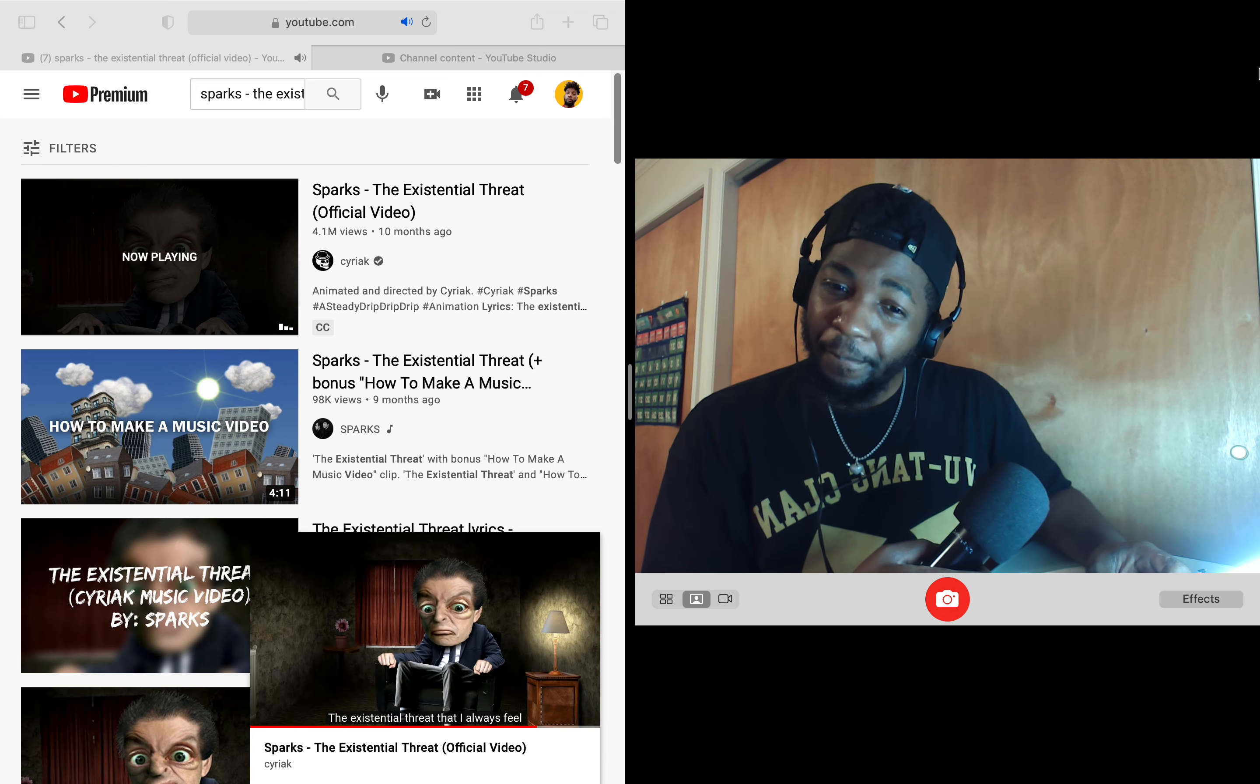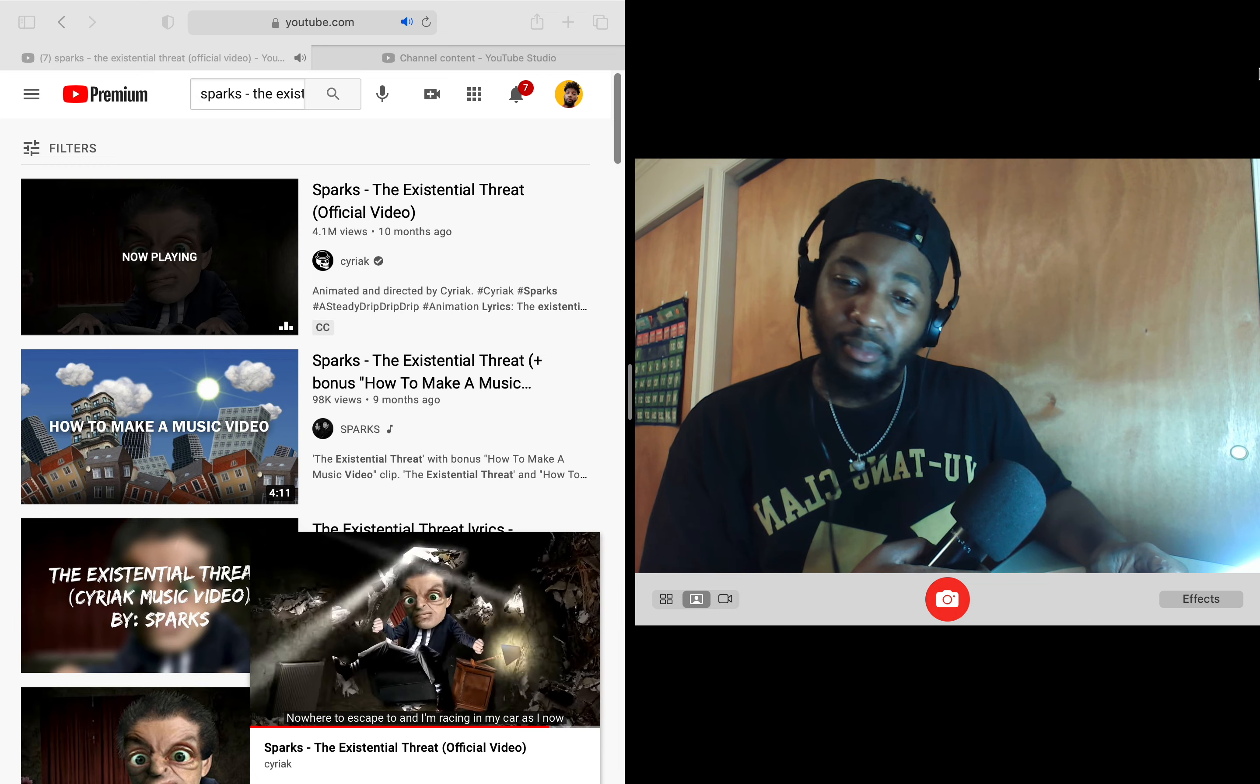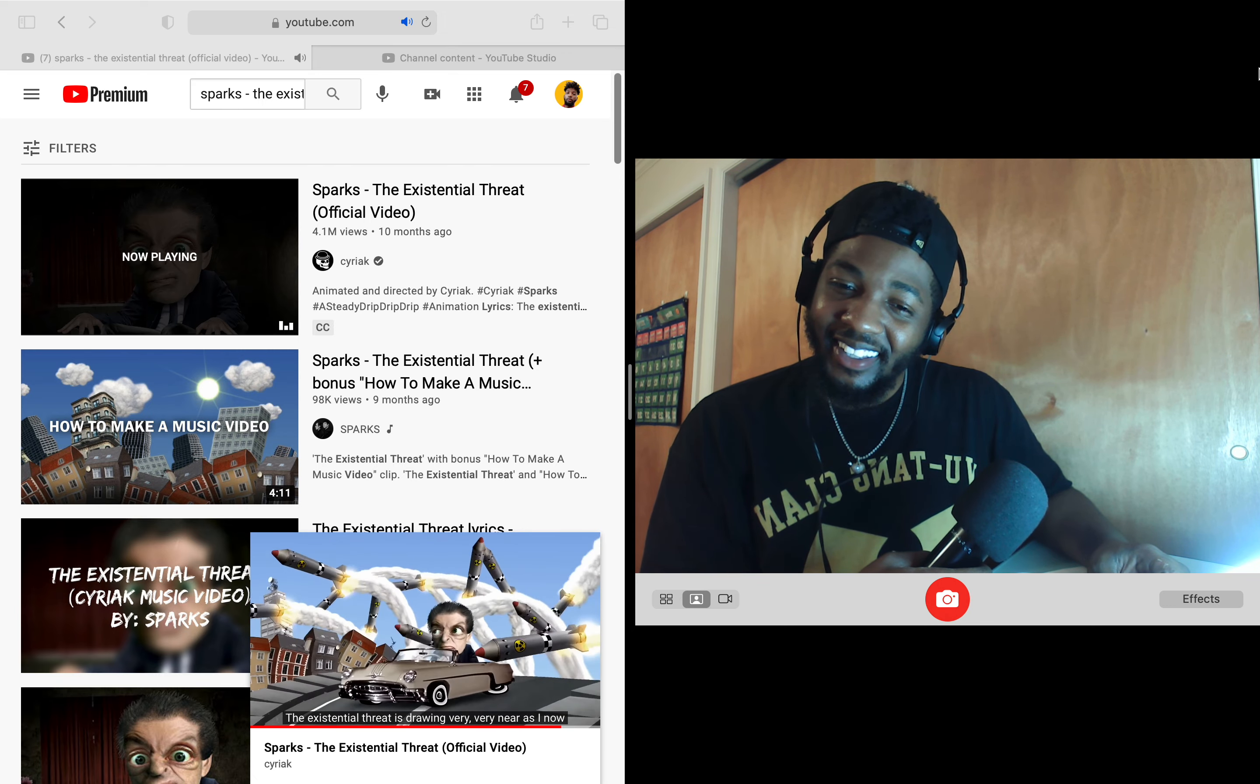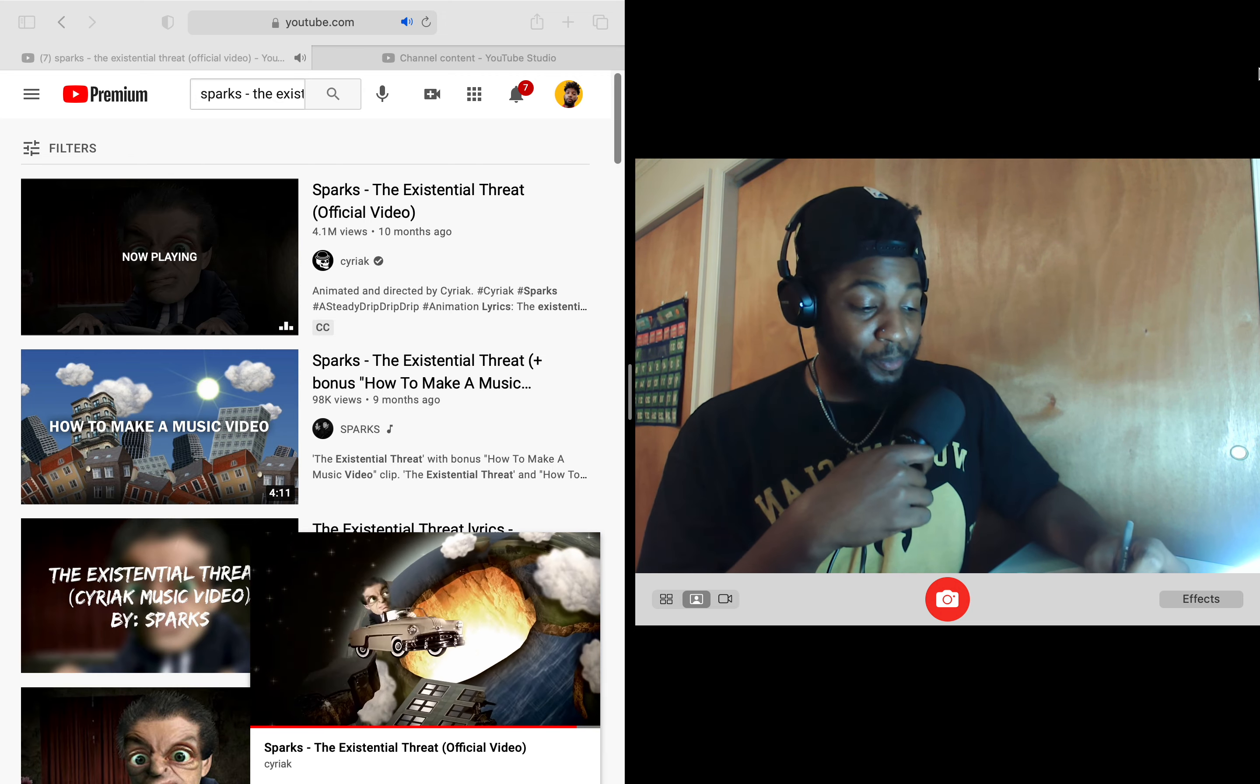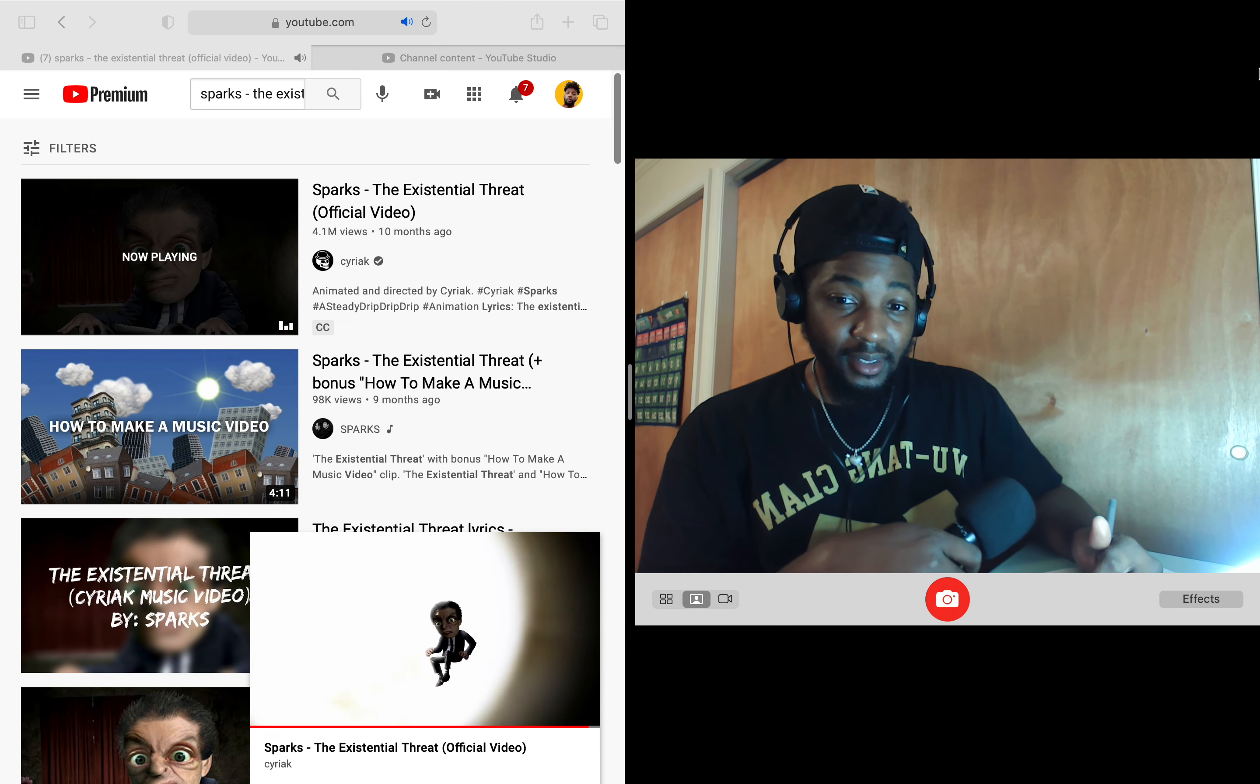The existential threat that I always feel. Lots of things have happened and I seek an even keel. Danger here, danger far. Nowhere to escape to and I'm racing in my cars. And I'm screaming in fear, screaming in fear. The existential threat is starting very, very near as I would drive away. By the way, can't you see the existential threat is on its way? Yo, this is trippy. The existential threat is on its way.